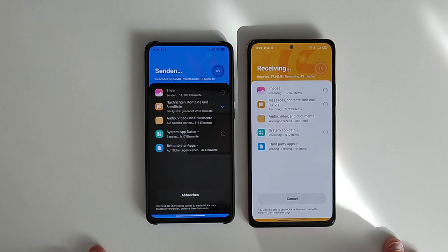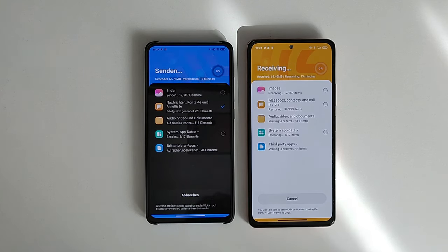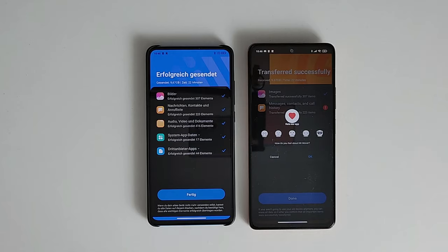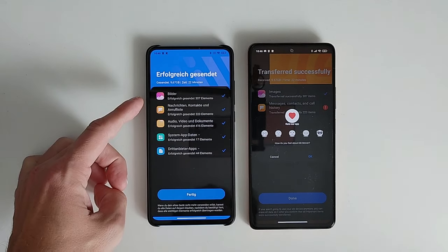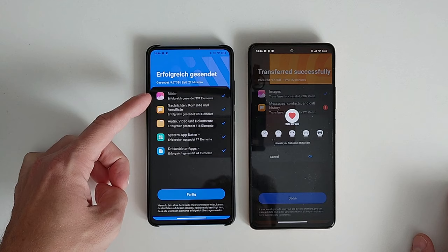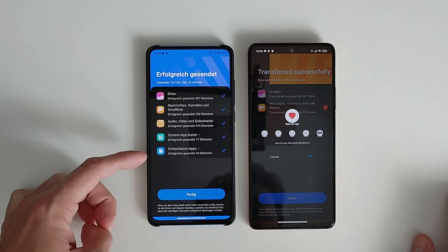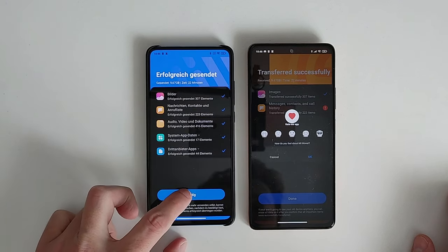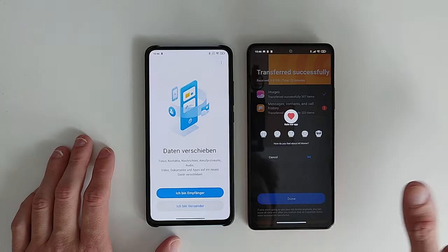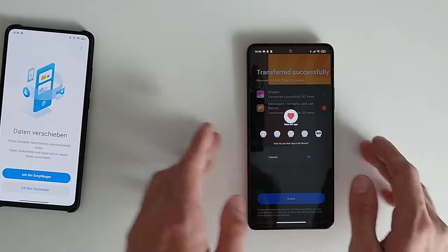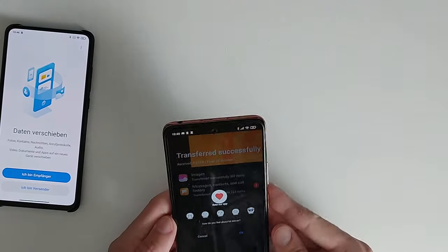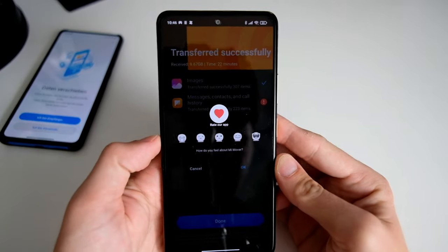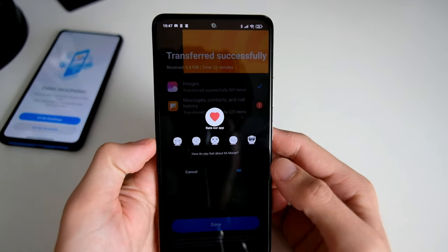So we wait a little bit and then we can have a look at what has been transferred over. Now the transfer is done. As you can see here, my Mi 9T tells me all the items have been transferred. I click on done and then I go to my Redmi Note 10 Pro.